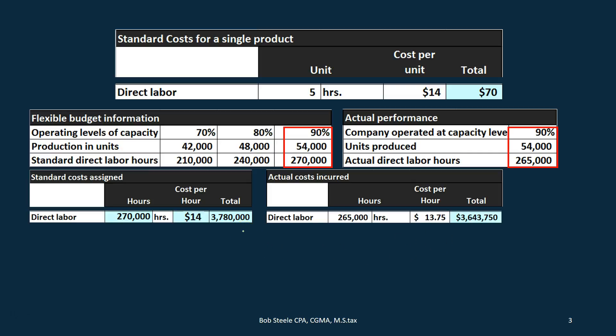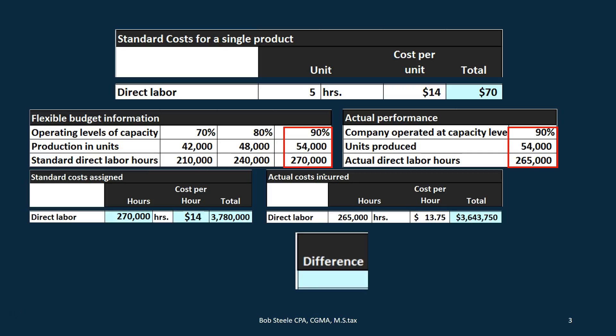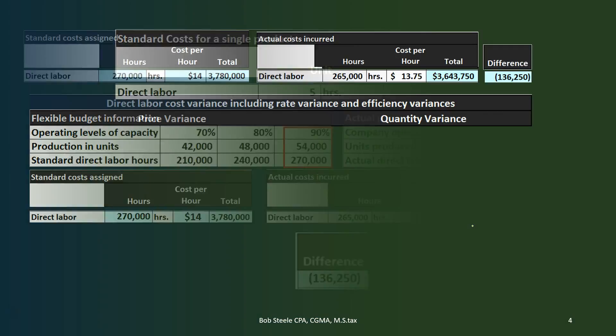Now we can compare what we thought should happen at that capacity level to what actually happened. When we make estimates for an hourly rate for direct labor, there will be some estimation involved, but the goal is to come up with something useful enough for decision-making. We can see we are below budgeted costs — a favorable difference. Subtracting the two, we get a favorable difference of $136,250 when we adjust our calculations to the actual 90% production level.